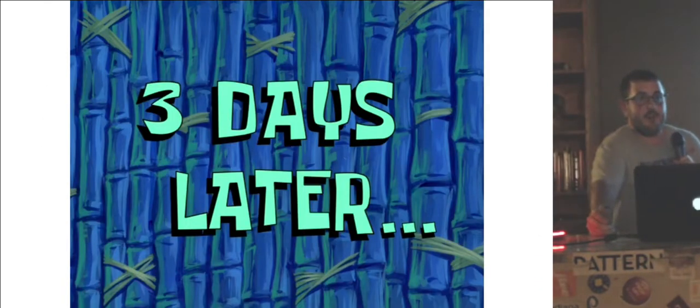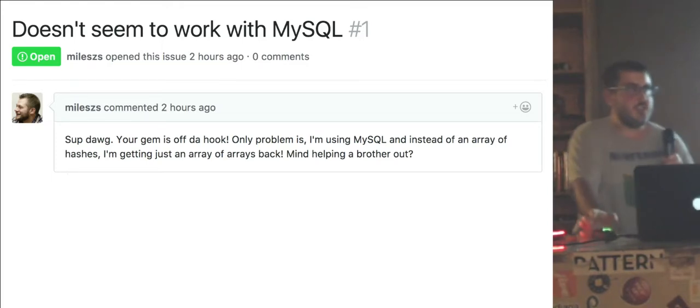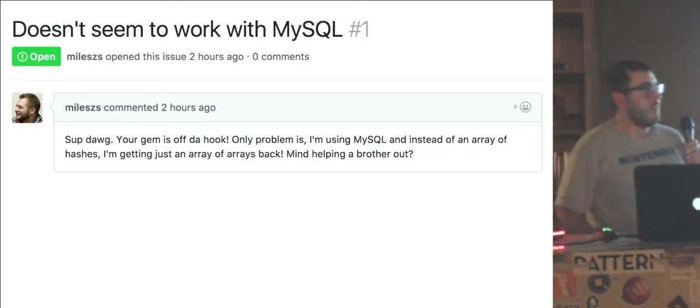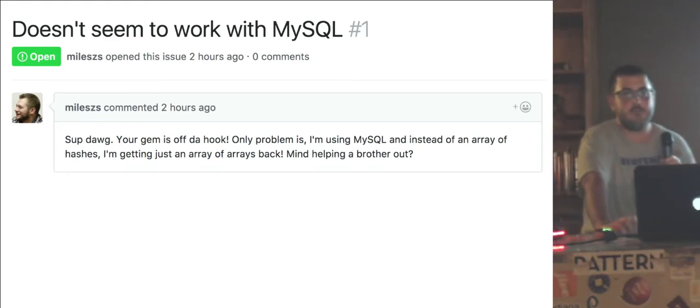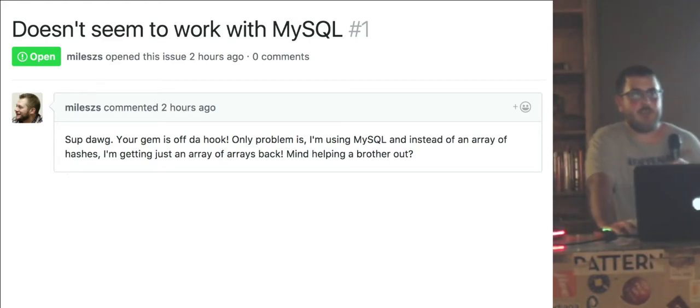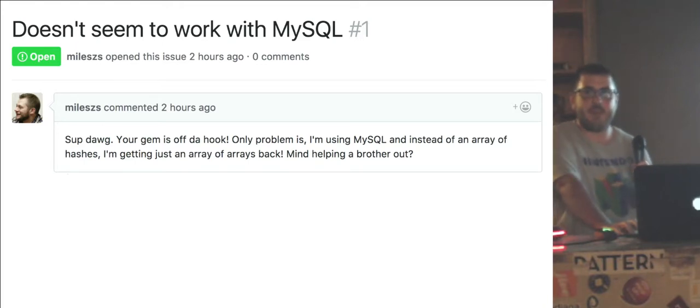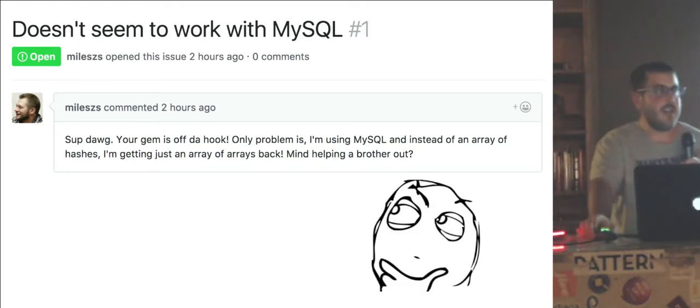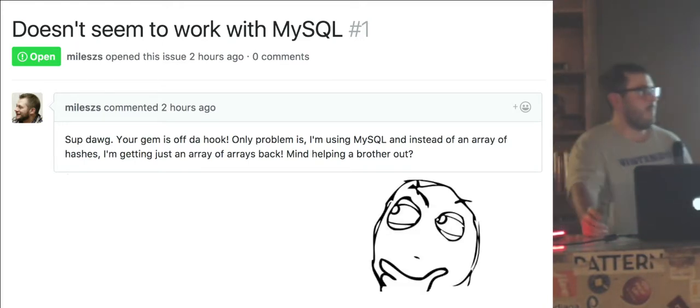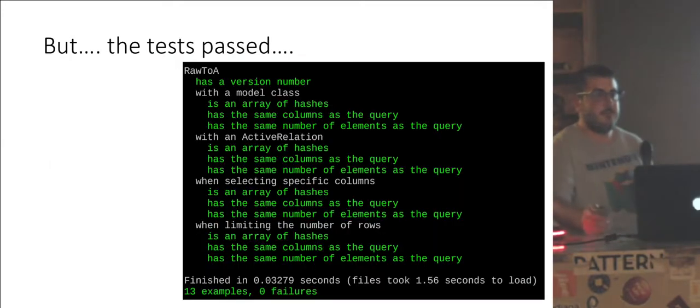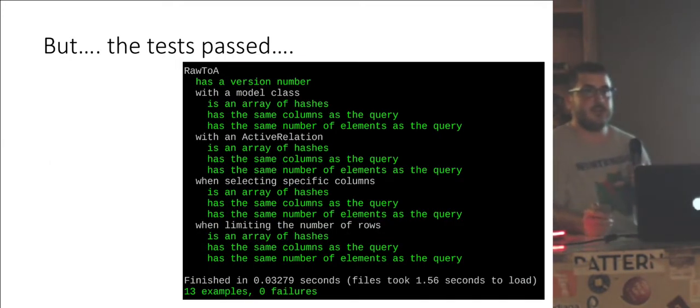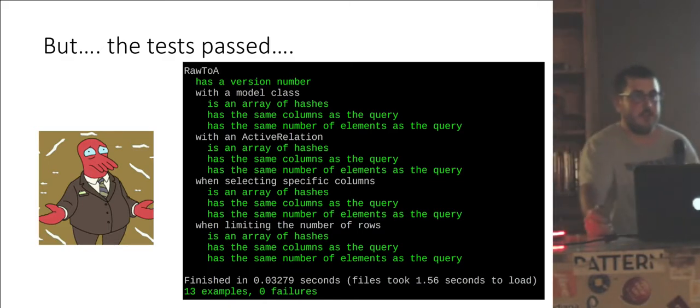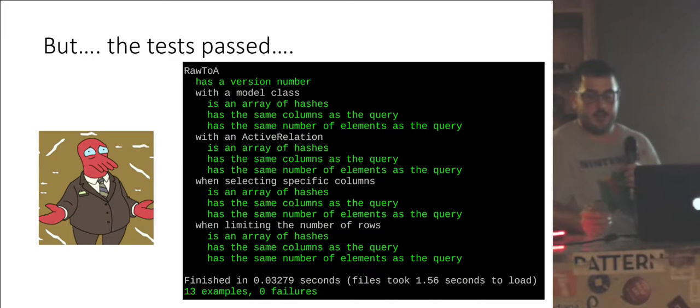Three days later, we get an issue in from this strapping young fellow. Apparently, gem doesn't work with MySQL. He's claiming that instead of an array of hashes, we just get an array of arrays back. What? But the test passed. What the heck happened? I mean, my plans have failed. I have to actually do work now to try to fix this.